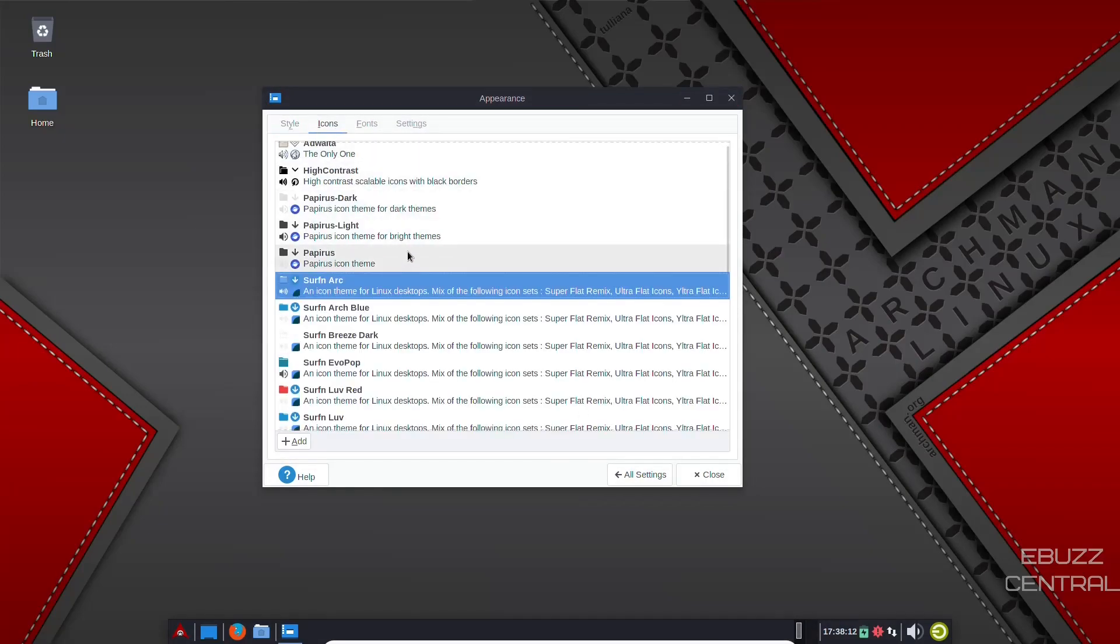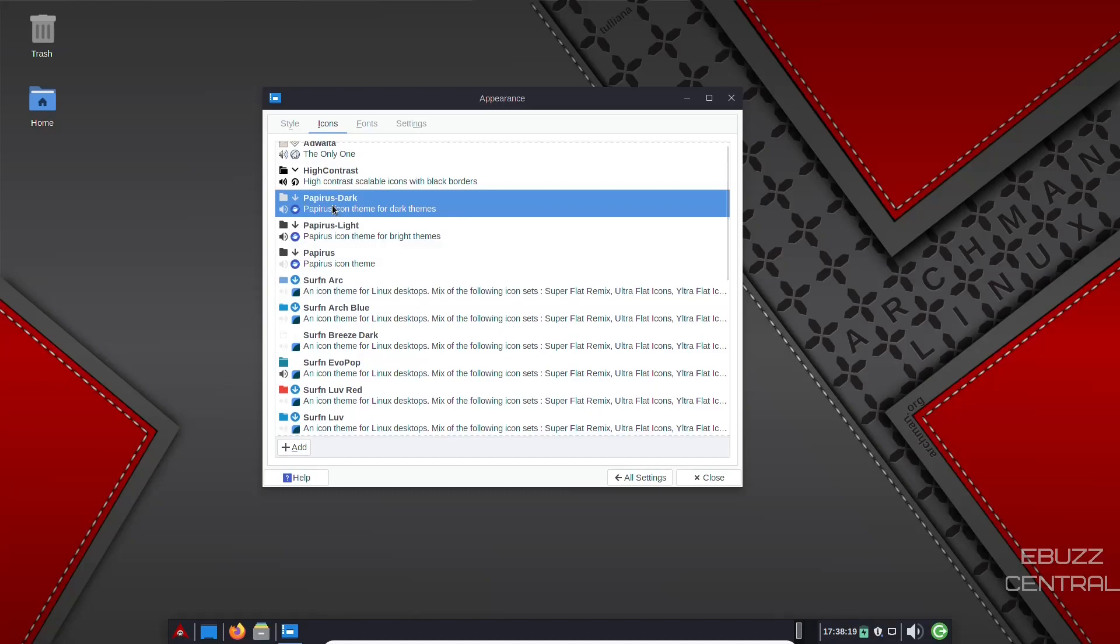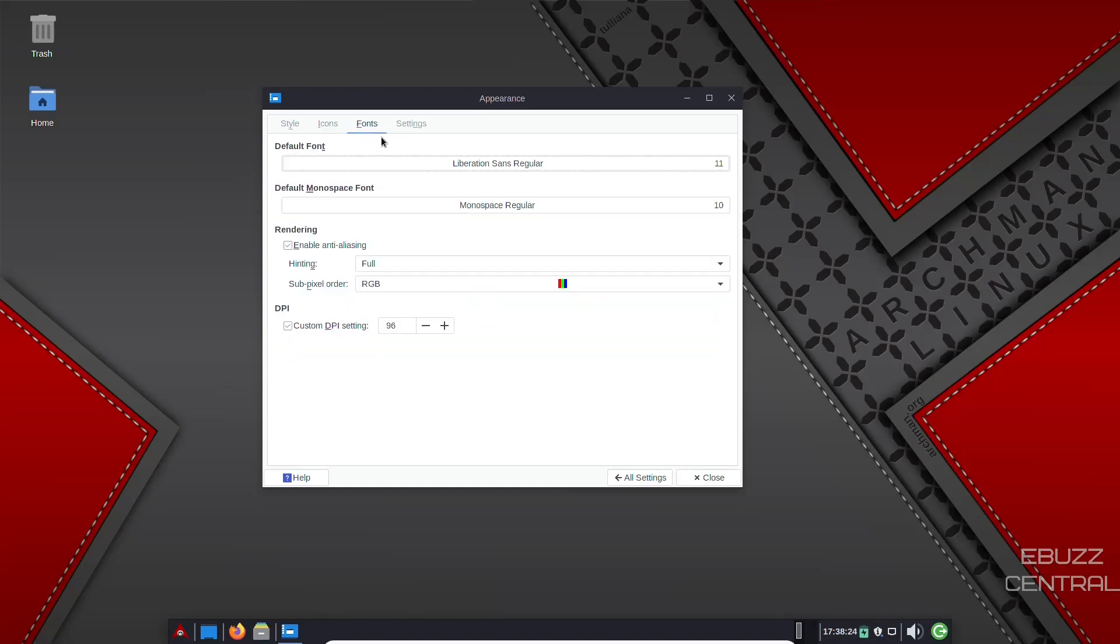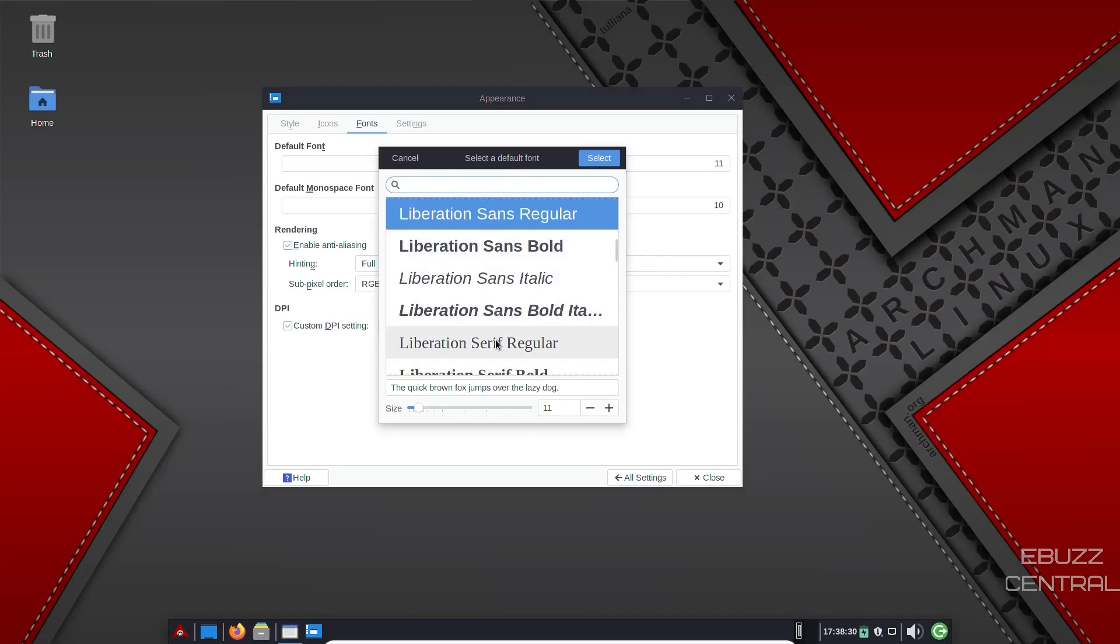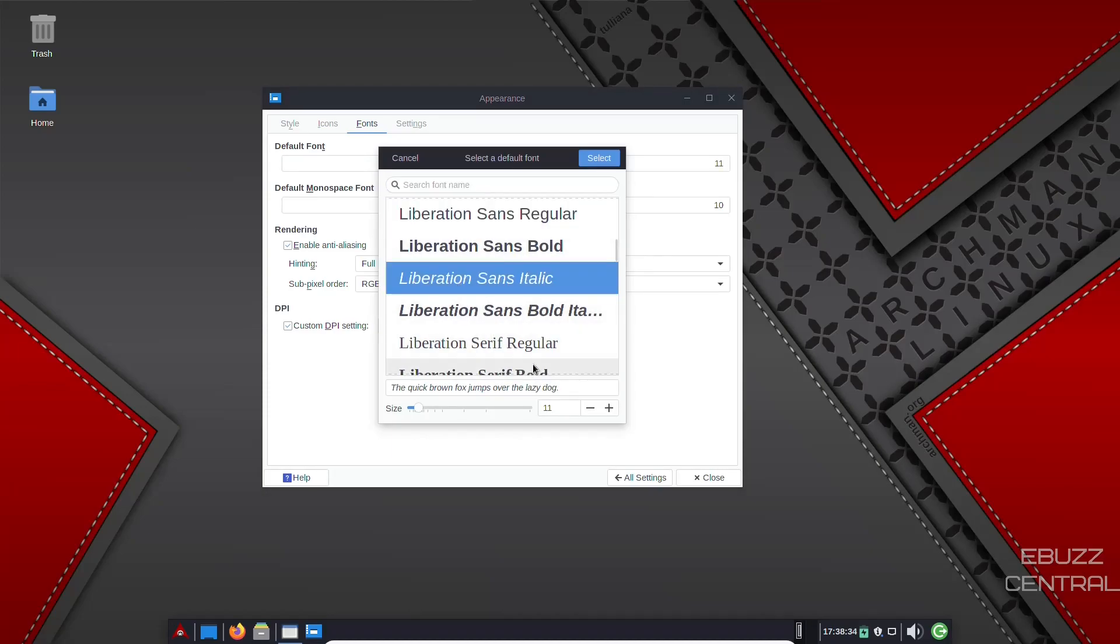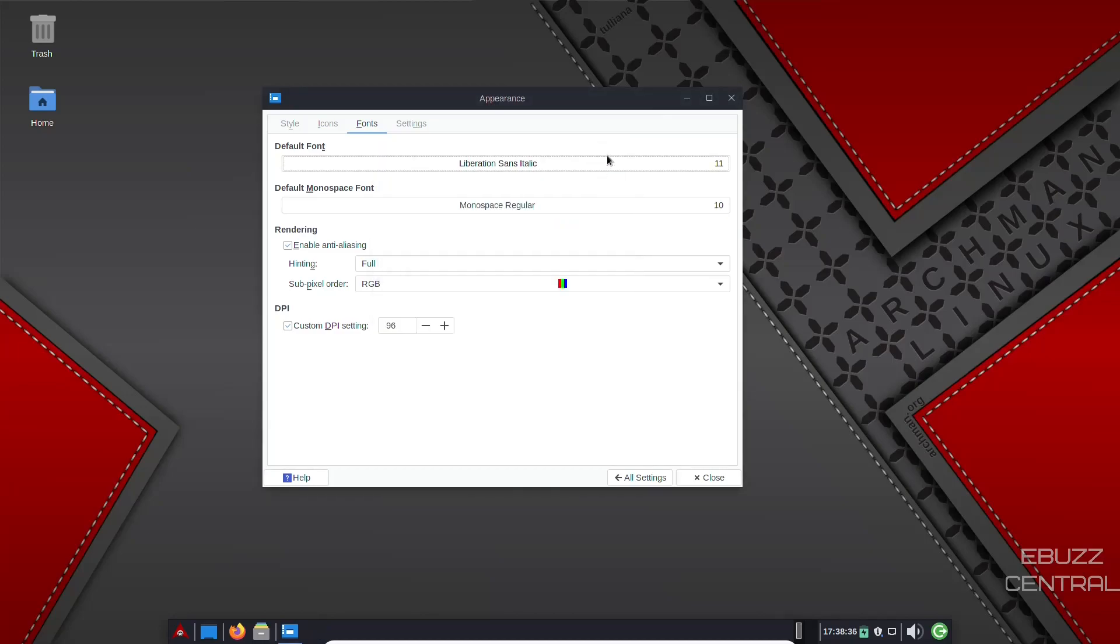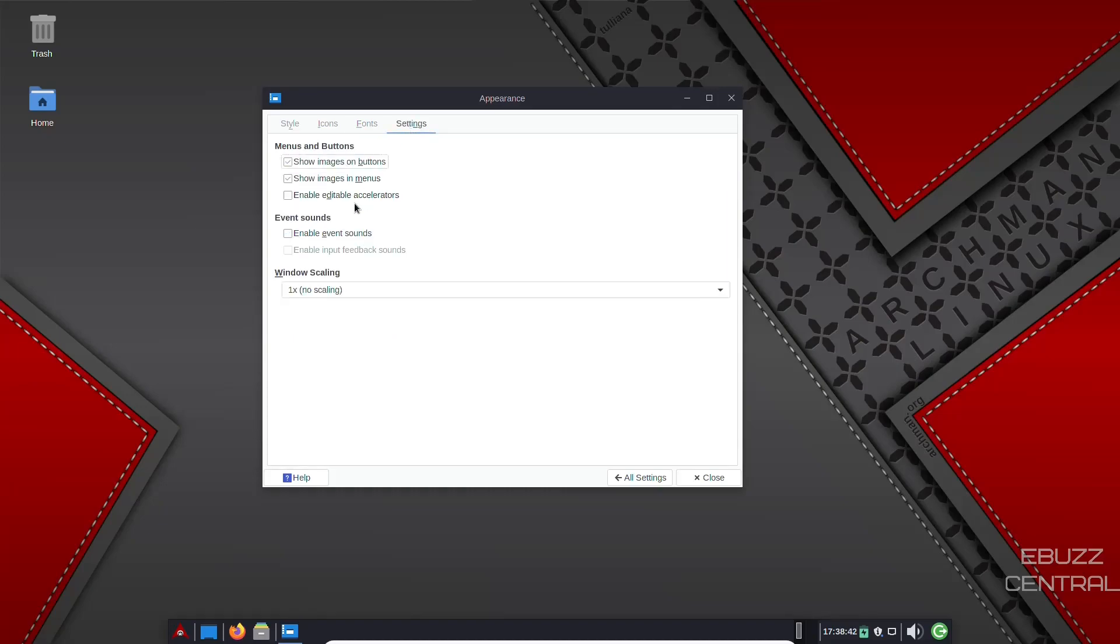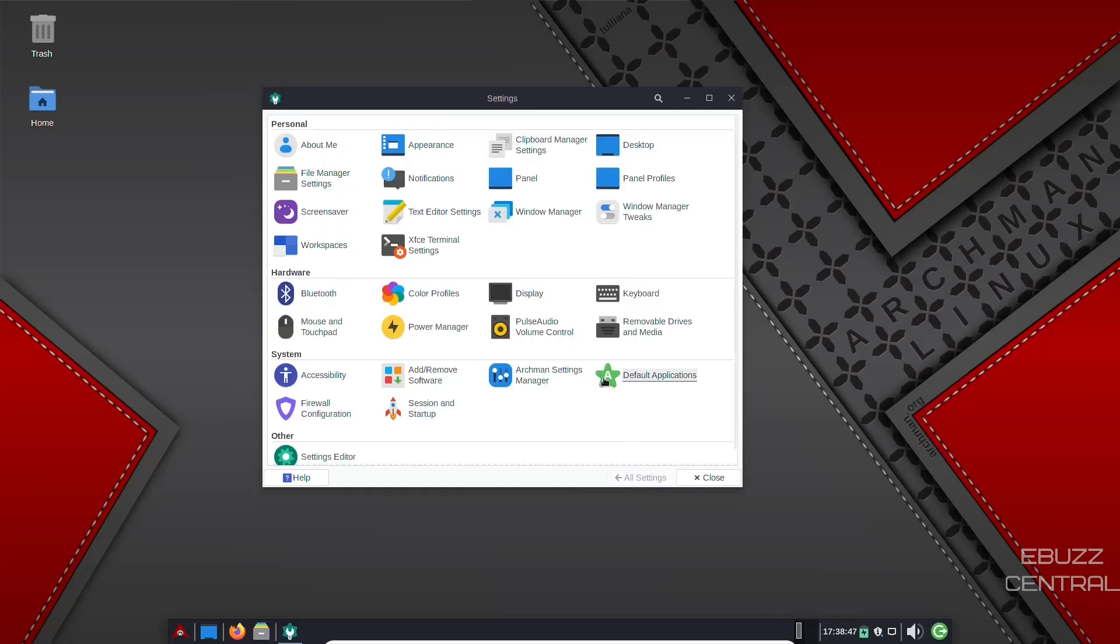Icons. We're presently using the surfing arc. But you've got papyrus icon theme, papyrus light, papyrus dark. You would just click on that. Those icons would change and you'd be good to go. Fonts. Right now it's running a Liberation Sans. If you wanted to change your default font, you just click on it, come down here, find one that you would like. Let's just go with italic and let's select that. And it would change it across the operating system. And then you're good to go there. And then settings. Menu buttons, event sounds, window scaling. Let's go back to all settings.